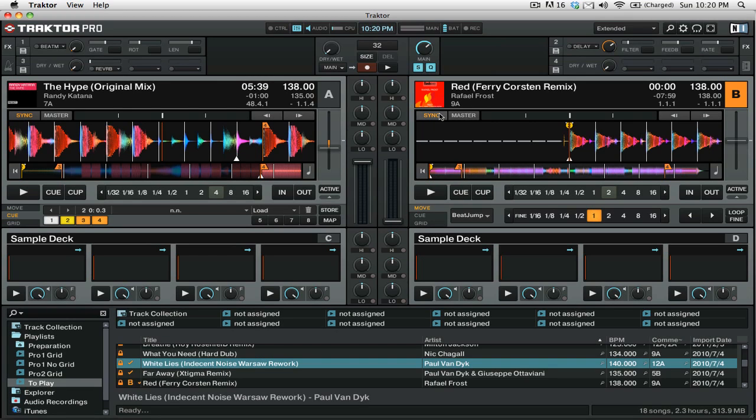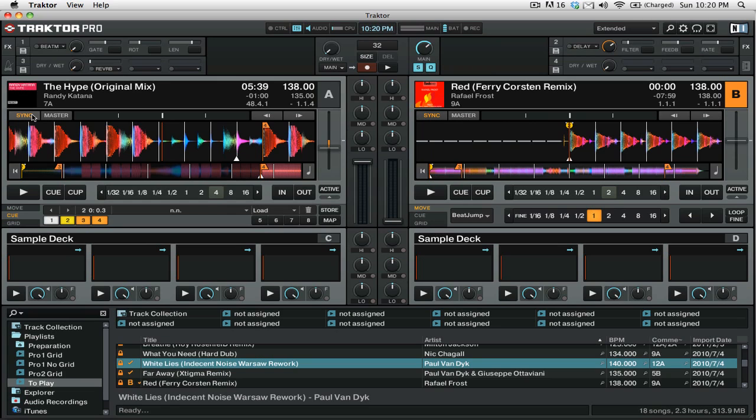You can also see that we have both tracks set to sync and that's very important especially when you're trying to have the tracks crossfade evenly you want them synced up and beat matched automatically.